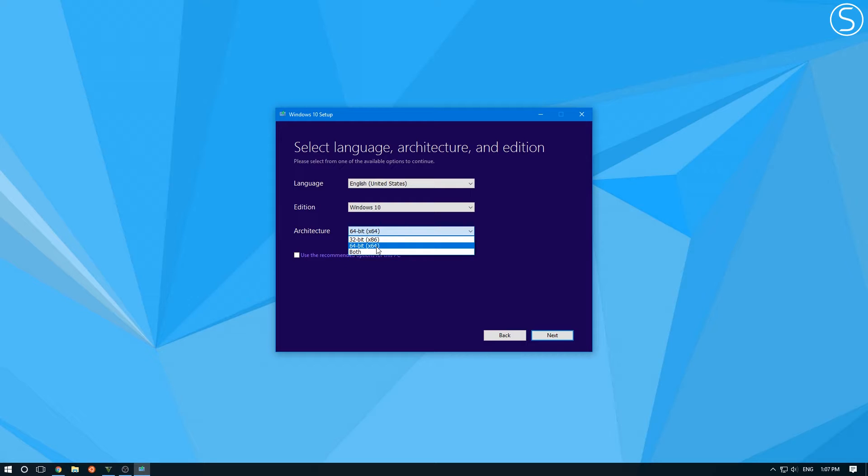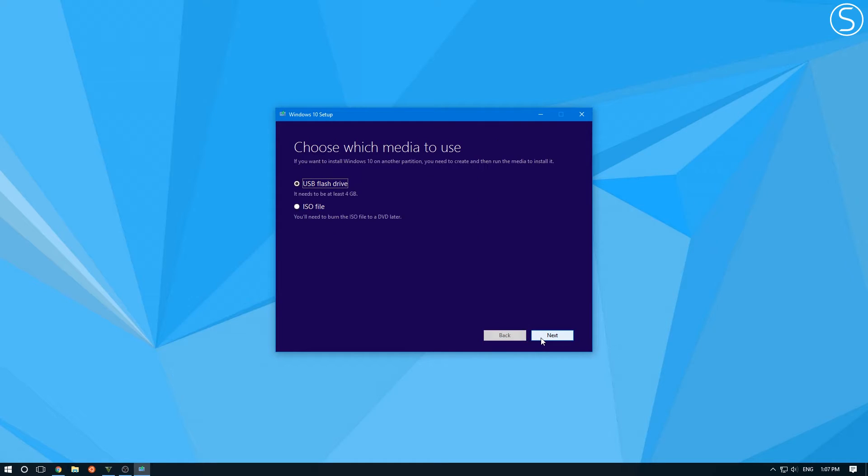I'm going to go with 64 bit. And then you want to click next. Here, this is very important. You want to select ISO file.